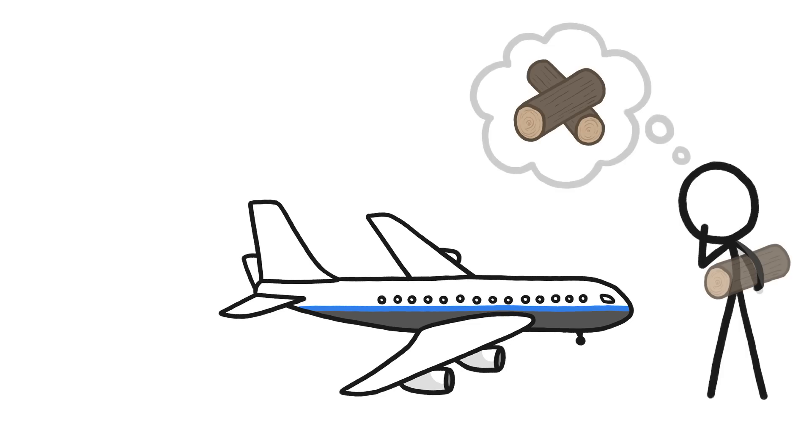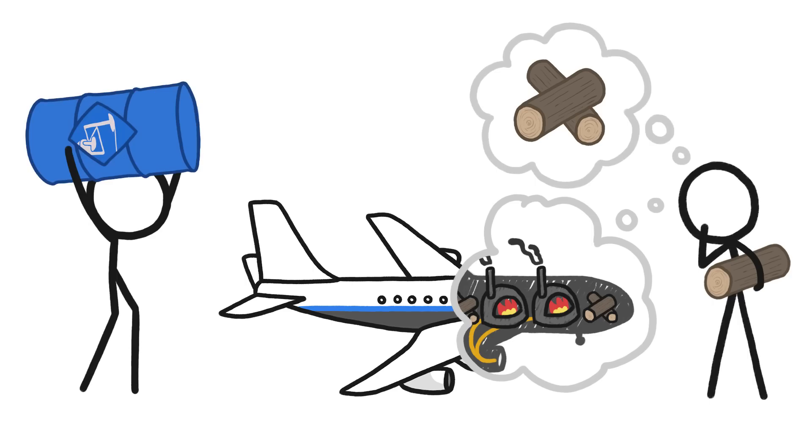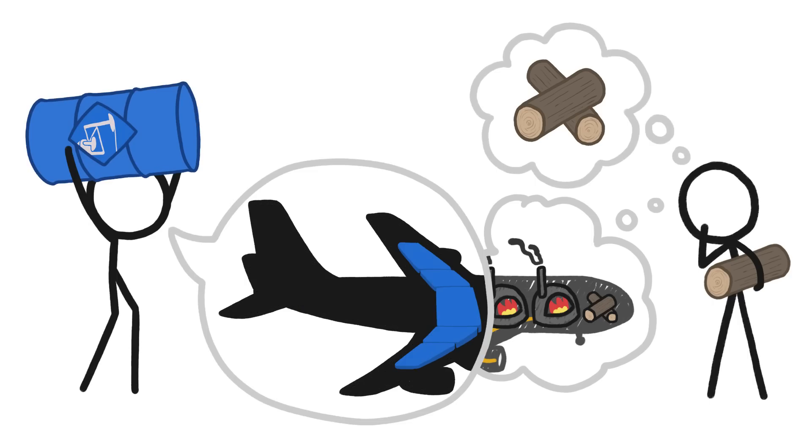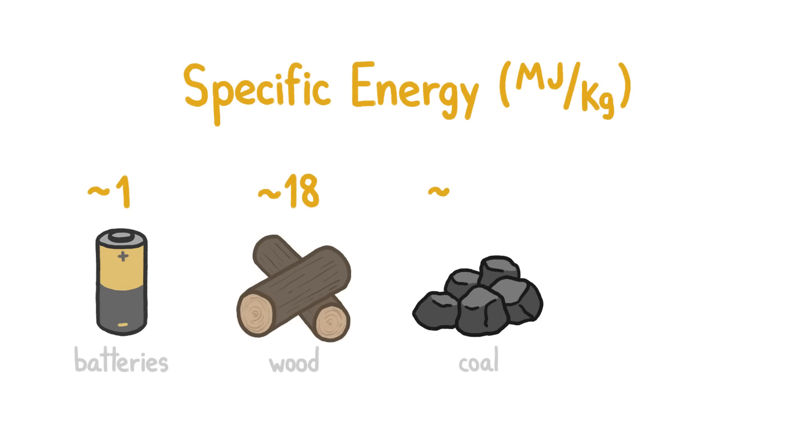For starters, whatever alternative we came up with would require an airplane redesign, since jet planes are currently built specifically to run on jet fuel. But even ignoring that serious challenge, most alternatives to jet fuel aren't energetic enough.